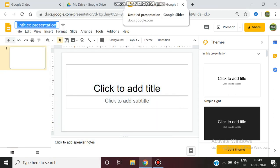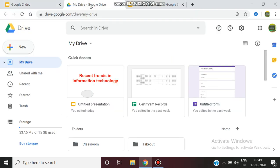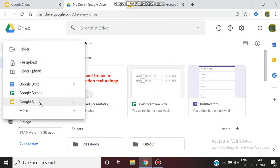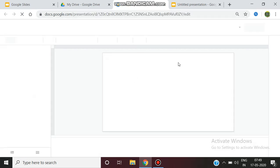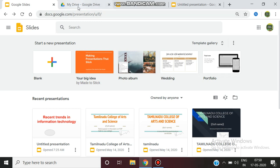Welcome to today's modular classroom. Today we are going to see about Google Slides. Google Slides is a presentation software with a huge number of features. To access Google Slides, there are two methods. First, you can go to your Google Drive directly and select New > Google Slides, which will take you to a new slide.